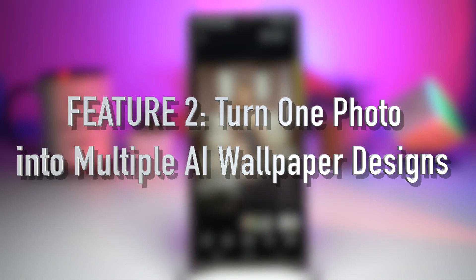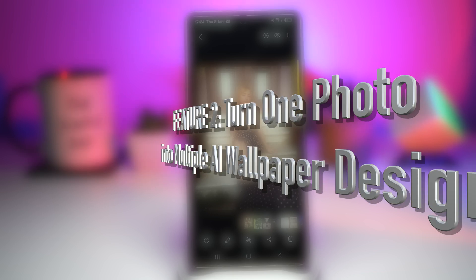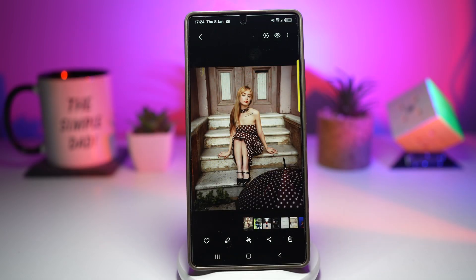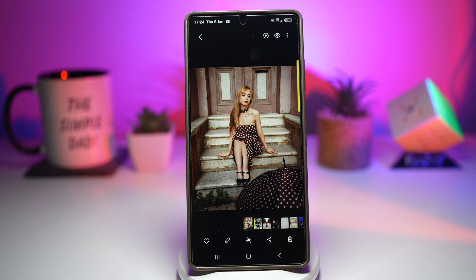Feature number two is where you let Samsung create multiple wallpaper designs from one photo. You have a great photo — maybe of yourself, your pet, your car, or a landscape — but you're not sure which wallpaper style looks best. Samsung allows you to select a single photo and automatically generate multiple wallpaper designs using AI: it separates the subject from the background, adds shapes behind the subject, applies different background colors and gradients, and creates multiple layout styles optimized for your lock screen and home screen.